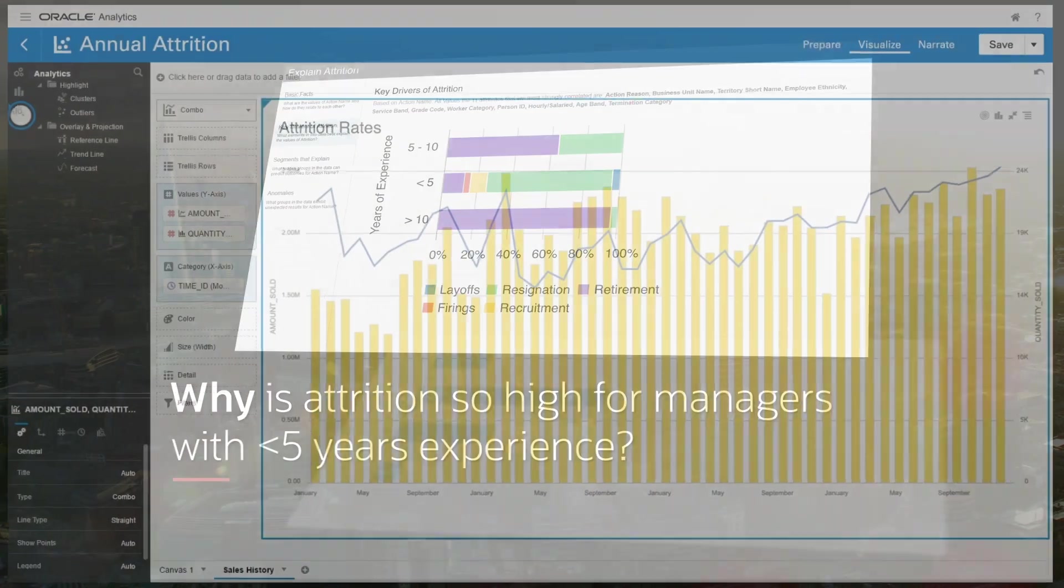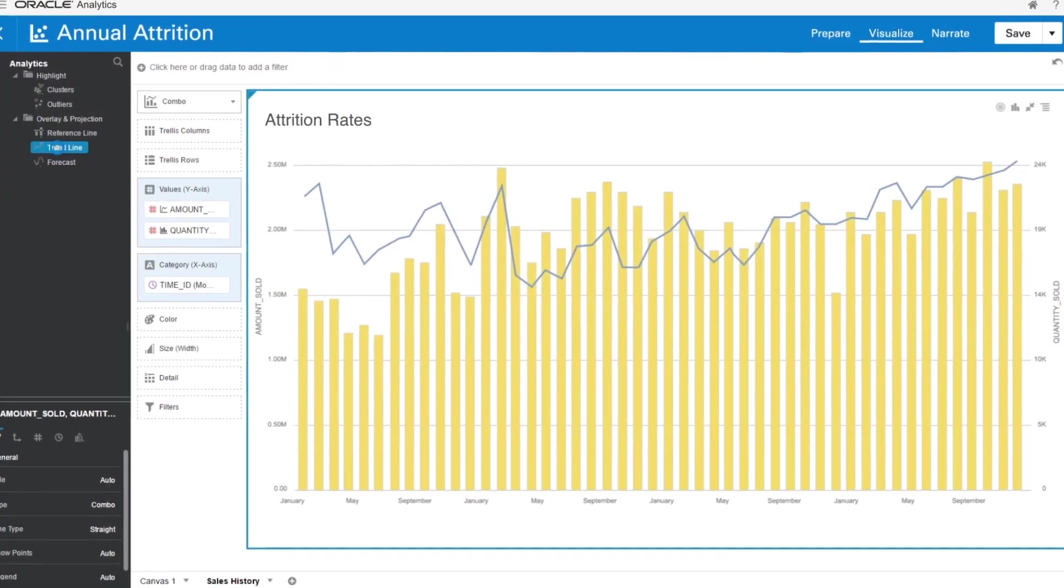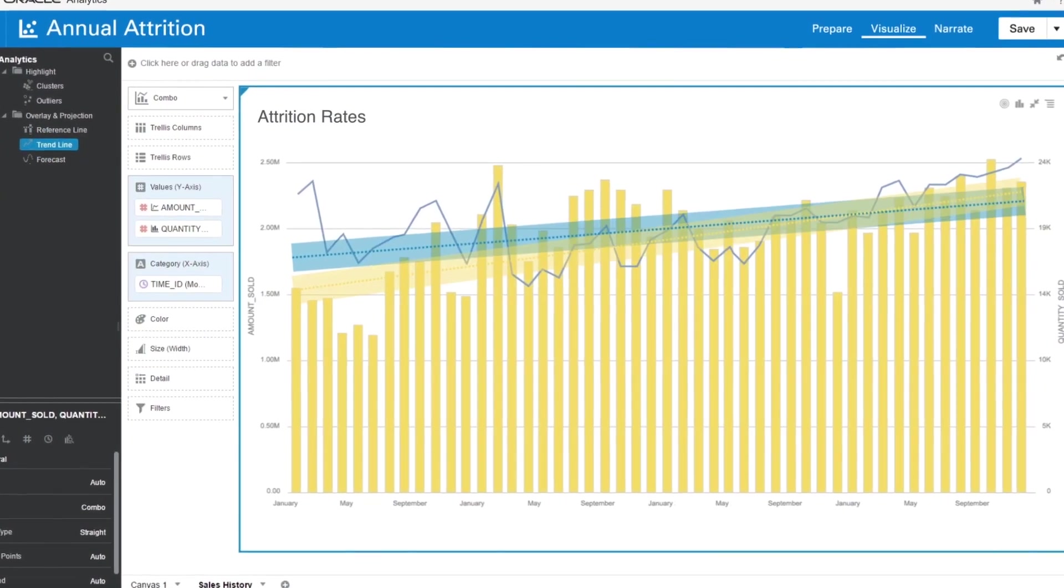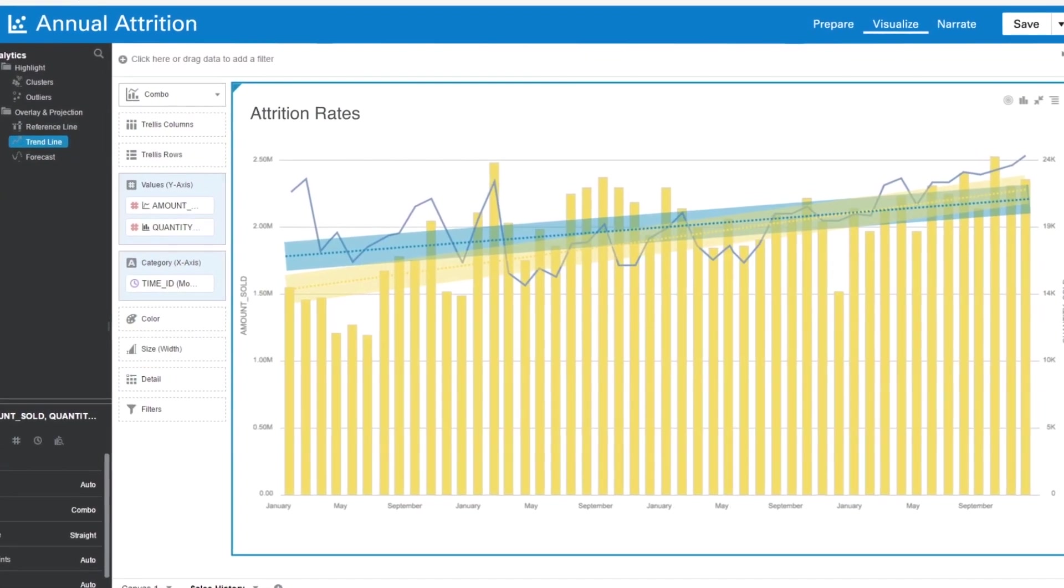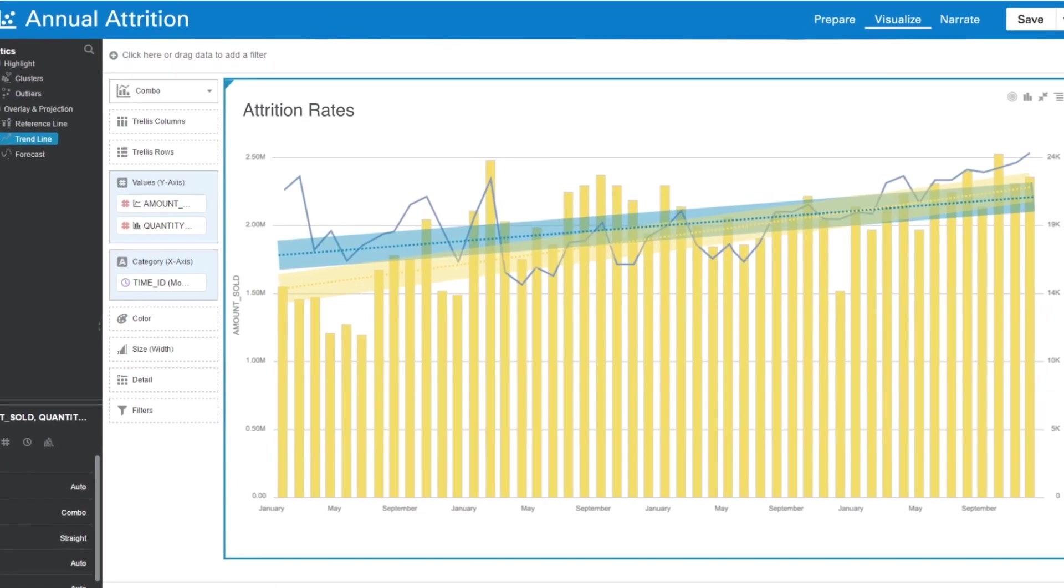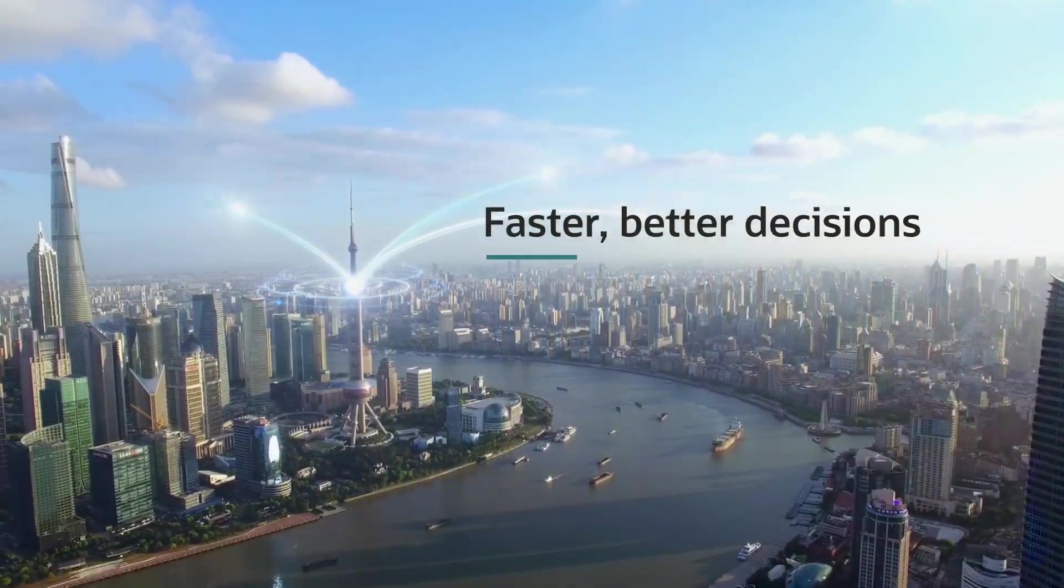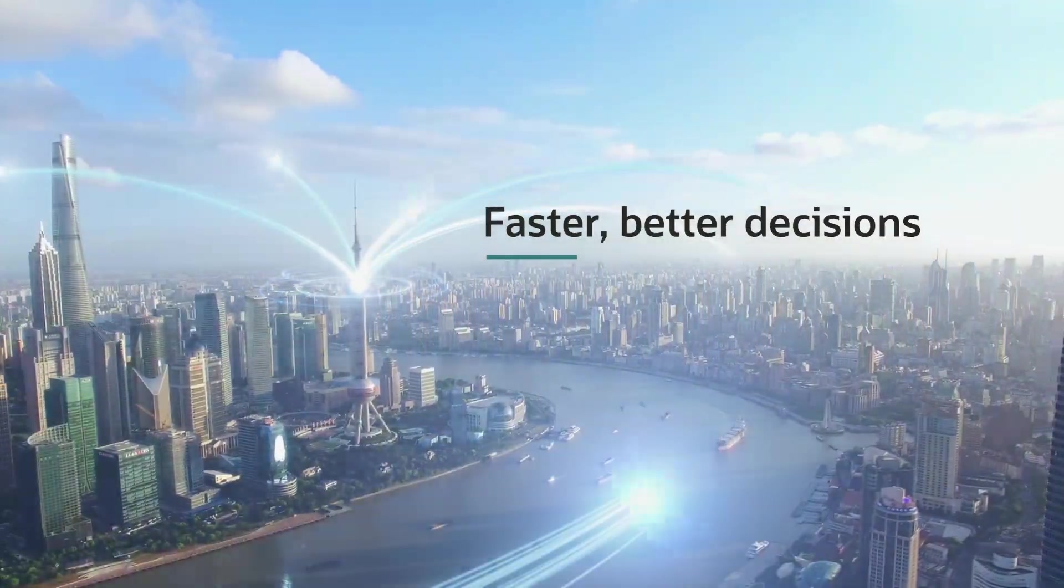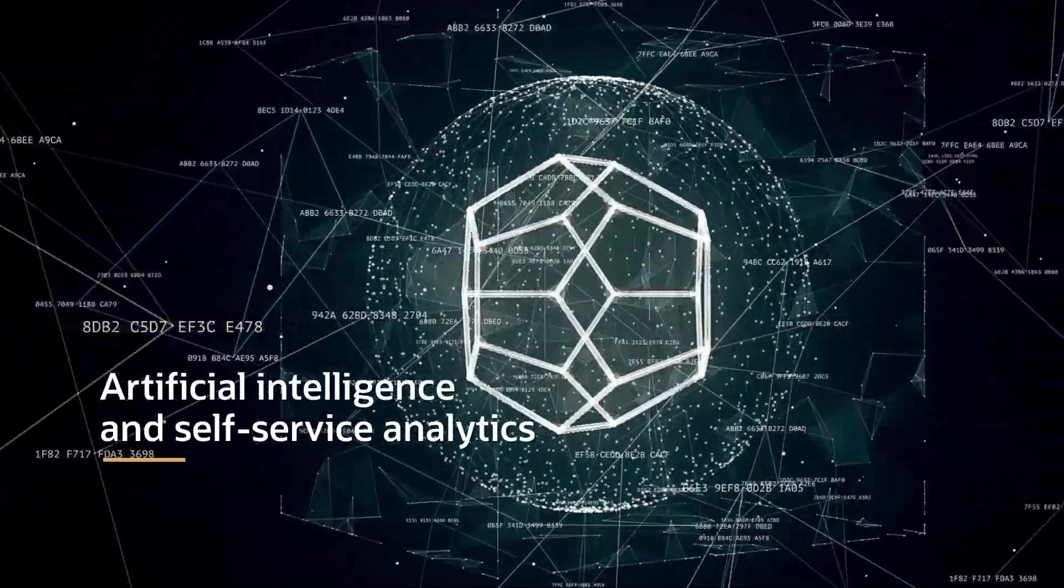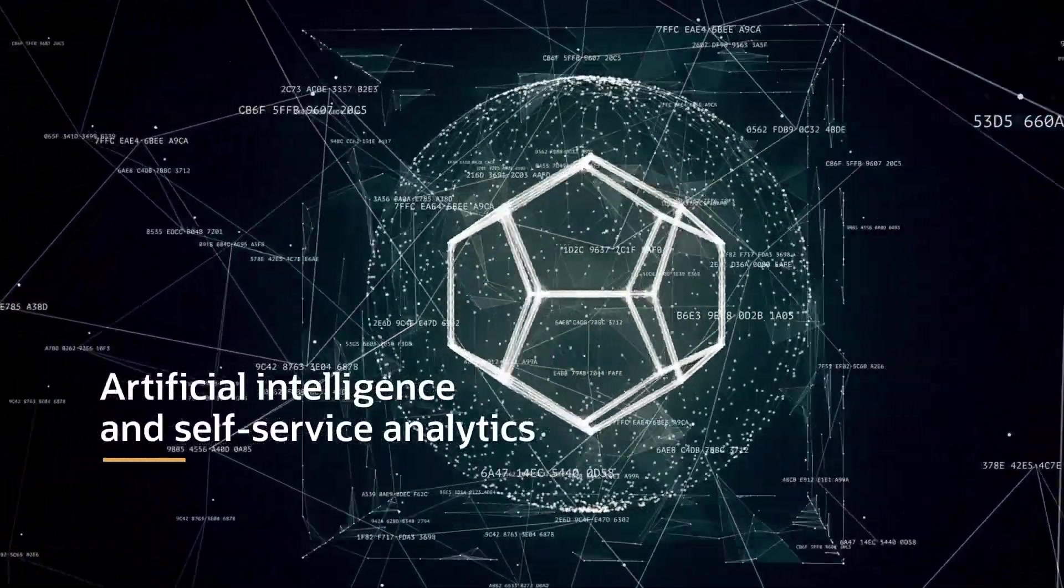Leveraging AI, easily predict attrition with a three-year trend line. HR makes faster, better decisions with AI and self-service analytics.